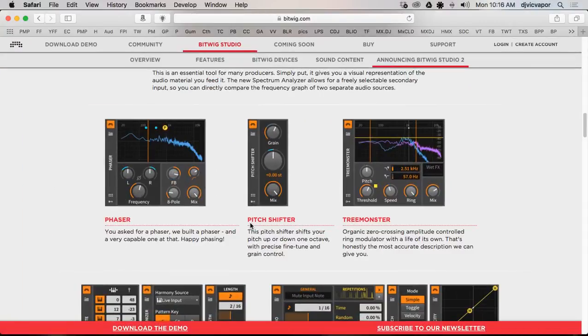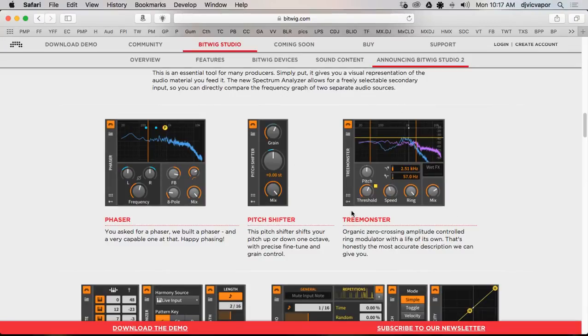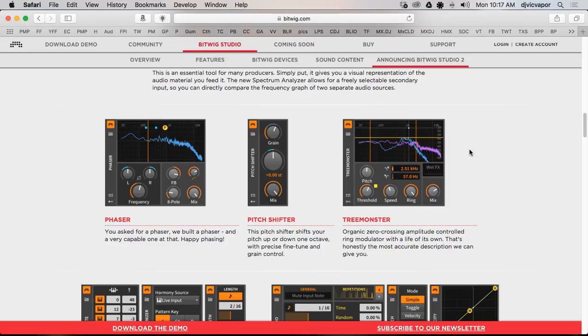Hello and welcome, DJ Vic Vapor with you back with another BitWig Studio 2 tutorial. In this one we're going to be taking a look at the Tree Monster. The reason I brought the page up for this tutorial is to show you their description of what it is, because I didn't really know how to quite describe it.